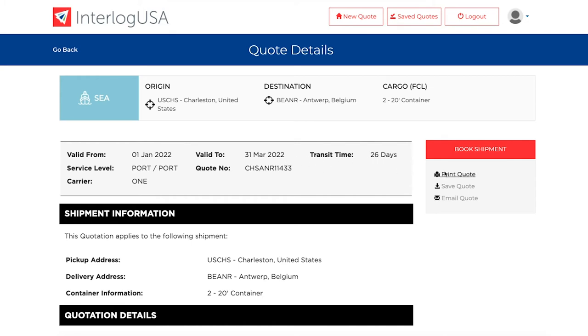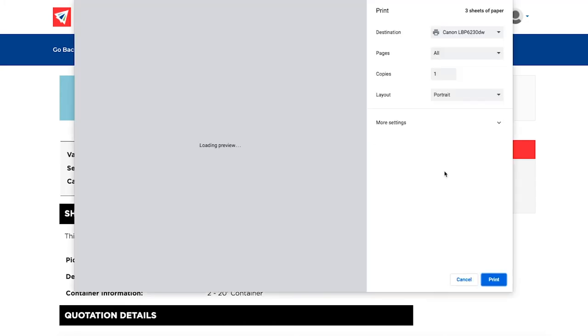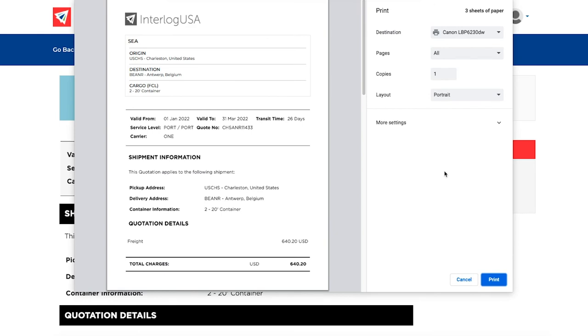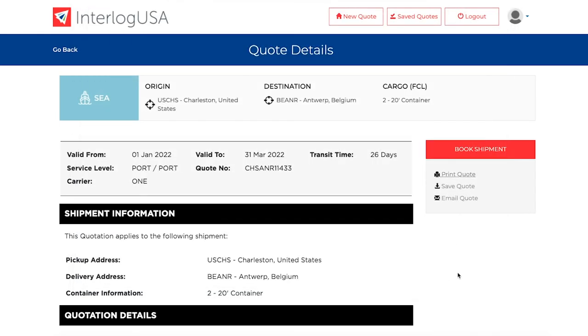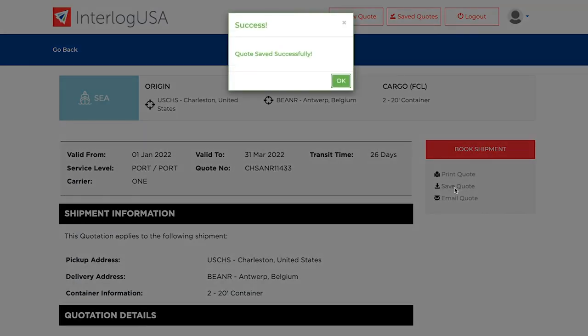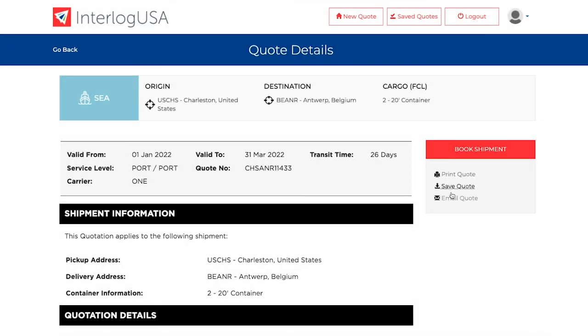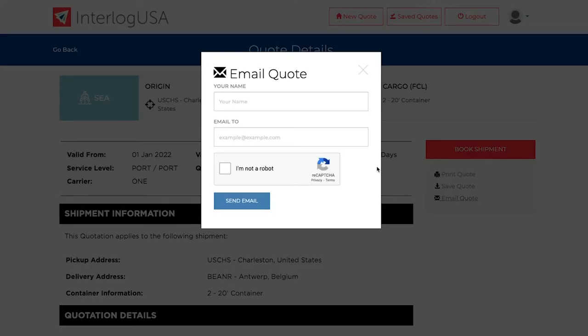You can also click on Print Quote, which allows you to print a copy of the quote. There is also an option to save the quote within TORCH for you to review later, or an option to email the quote as well.